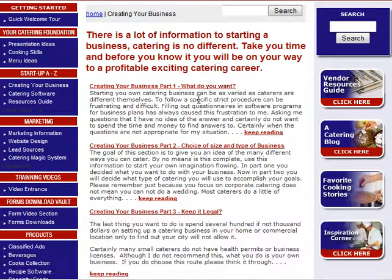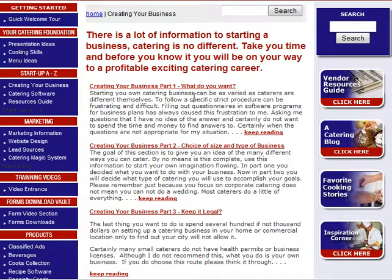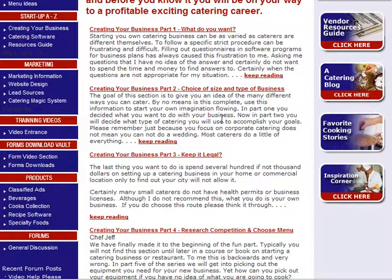We'll start out with what do you want. It's impossible to start a business if you don't know what you want. So we're going to talk about: is it big or small? Some employees, no employees? Do you want to work part-time or full-time? It asks all sorts of questions and directs you in the right direction where you want to go.